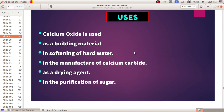Calcium Oxide is used as a building material, in the softening of hard water, in the manufacture of calcium carbide, as a drying agent, and in the purification of sugar.